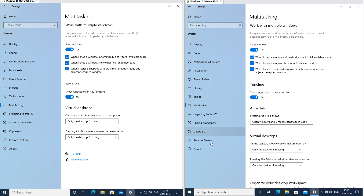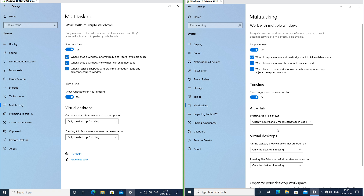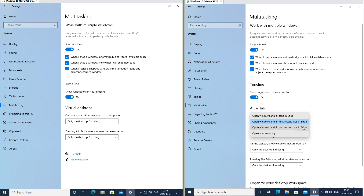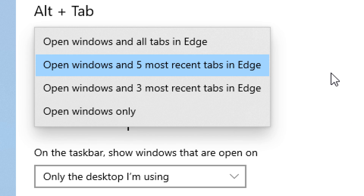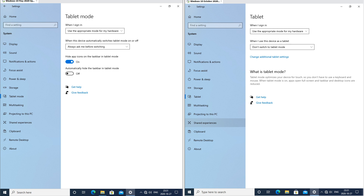In Windows 10 October 2020 update, Alt+Tab can now switch between tabs in Microsoft Edge. You can set it to open Windows and all tabs, Windows and five most recent tabs, Windows and three most recent tabs, or Windows only.